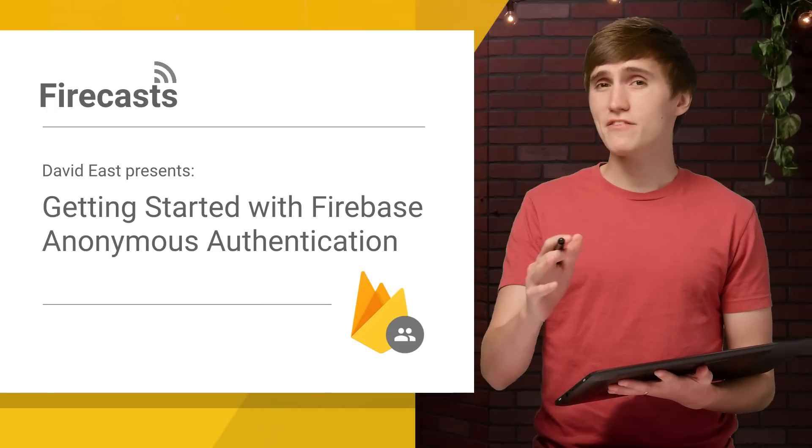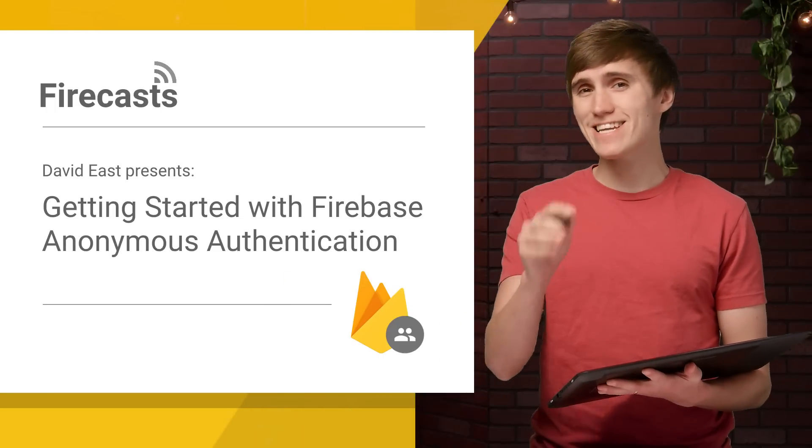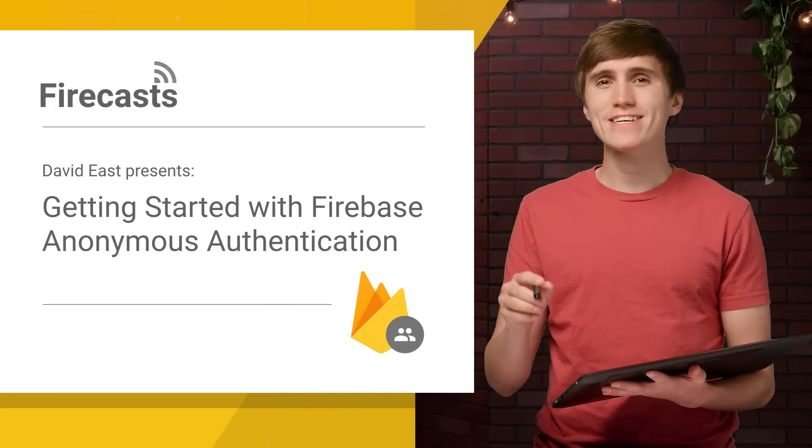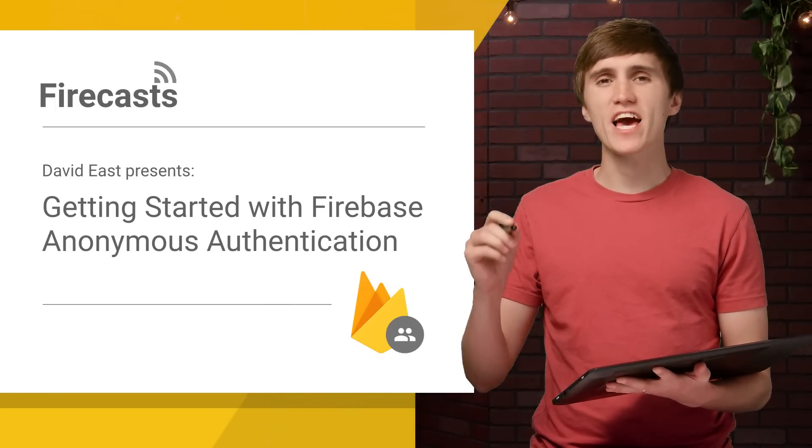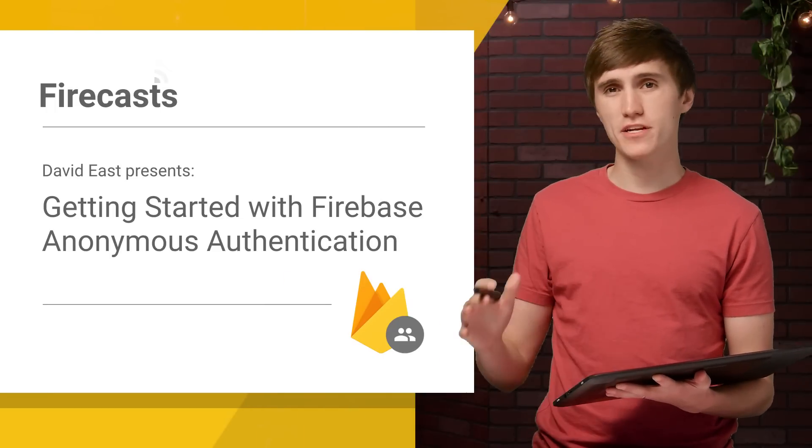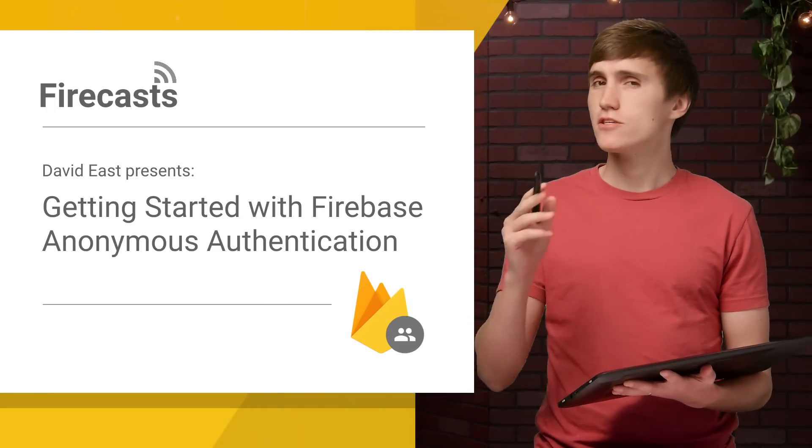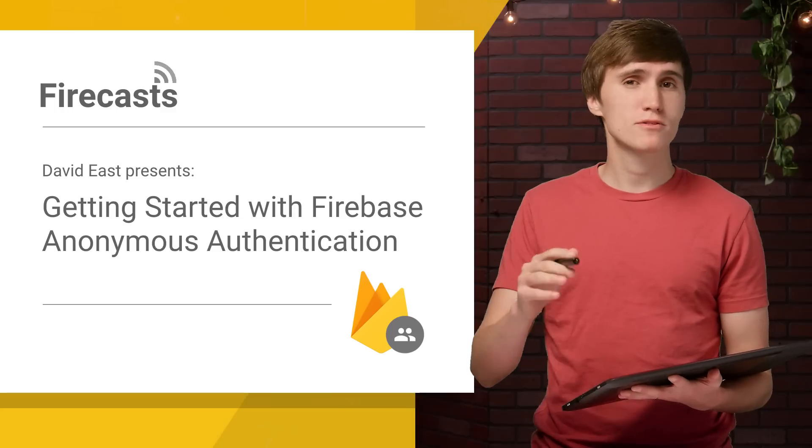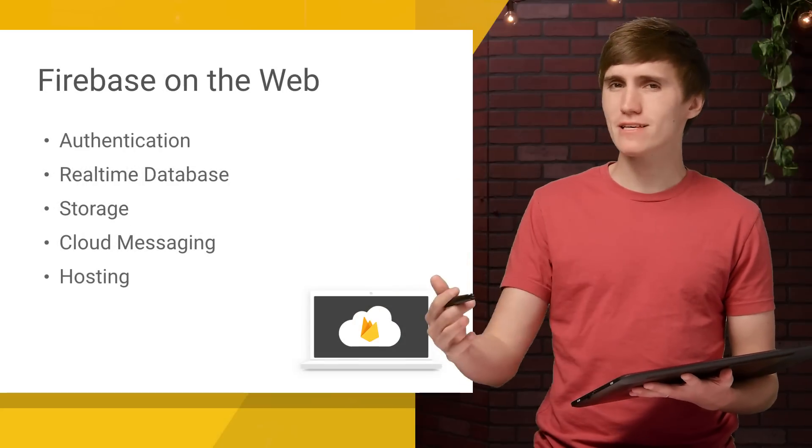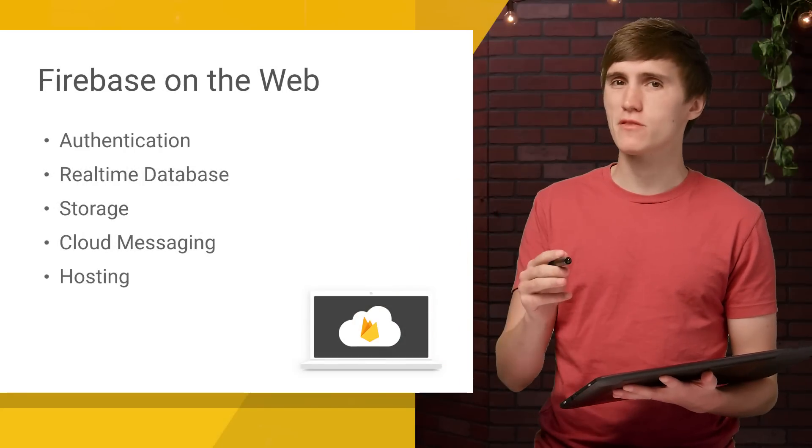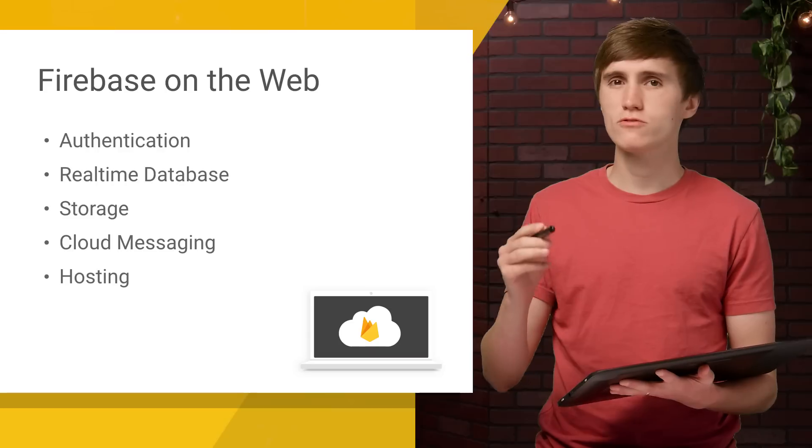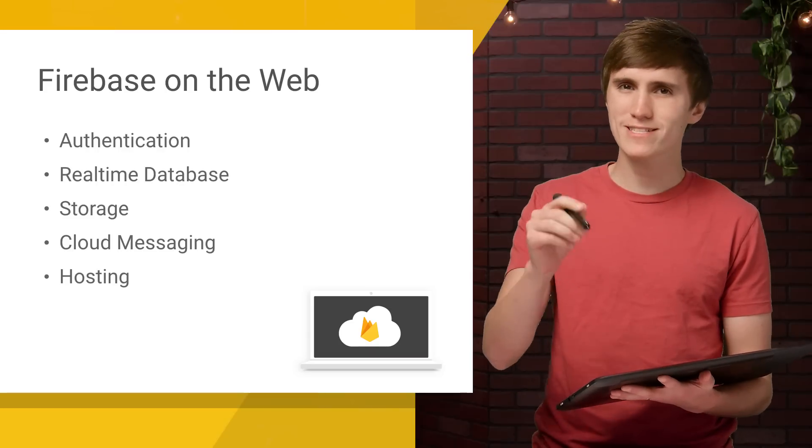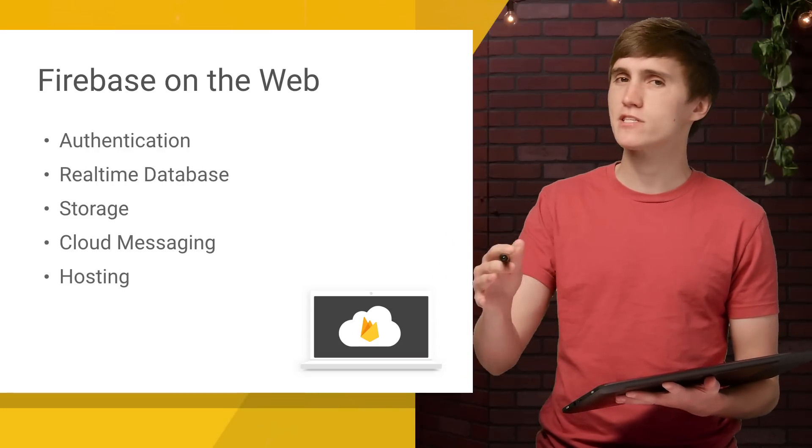What's up, everybody? David here. And on today's episode of FireCast, I'm going to be covering anonymous authentication. And just as a reminder, this is just one episode in an entire playlist on Firebase and the web. So you should subscribe to that to get notified every time we drop a new video.